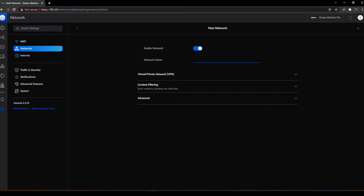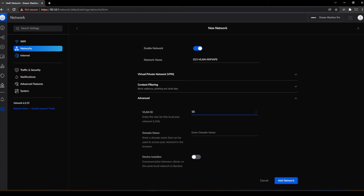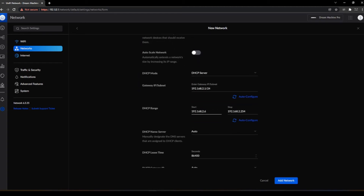We're going to create another network, and this is going to be VLAN 15. We'll call it 015-VLAN-Y5APs — this is the VLAN for all of our access points. We change the VLAN ID to 15, uncheck Auto Scale, and set the gateway to 10.1.15.254 /24. We want all of our gateways to be 254. The DHCP range is 10.1.15.100 to 10.1.15.200. And we add the network.